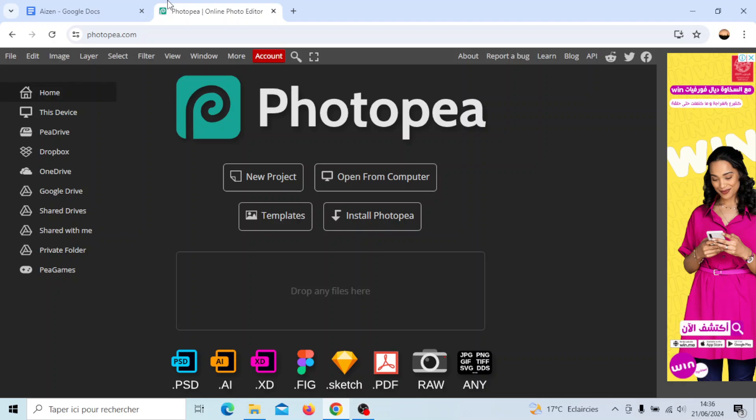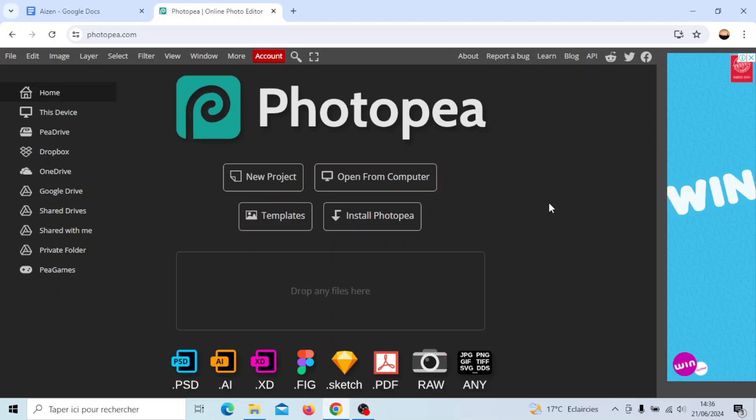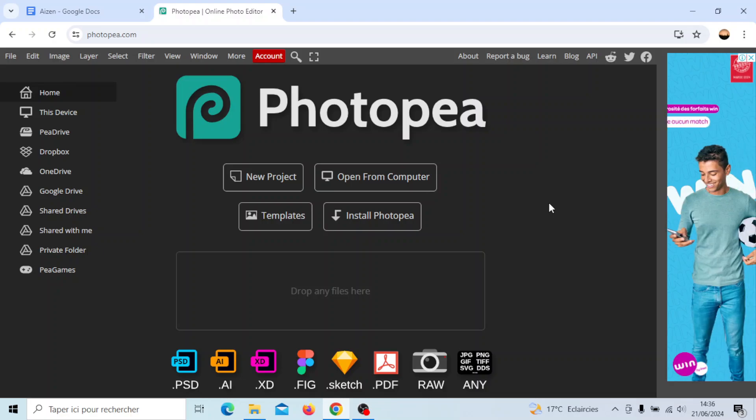Hello everyone and welcome back to a new video. In this video I'm gonna show you guys how you can change the name of your project in Photopea. So if you guys want to learn how to do it just follow the steps that I'm gonna show you.